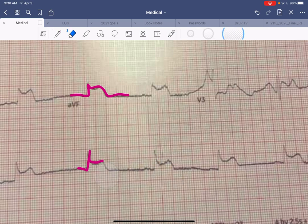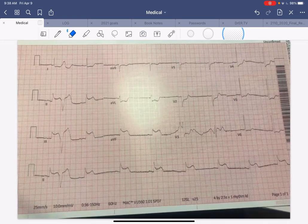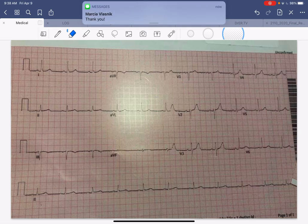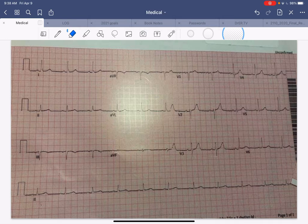The lesson today is recognizing a STEMI, recognizing reciprocal changes — the opposite changes, depressions instead of elevations — but most importantly, a normal EKG does not rule out acute coronary syndrome. You have to keep the patient around and recheck that EKG if they're having persistent pain. I hope you learned from today's EKG on STEMI progression. See you in the next video — don't forget to like, subscribe, and share. Thank you so much, bye bye.